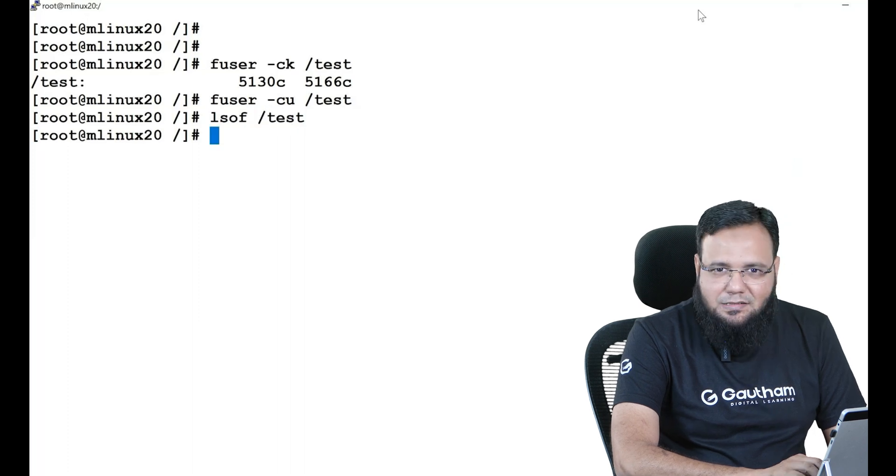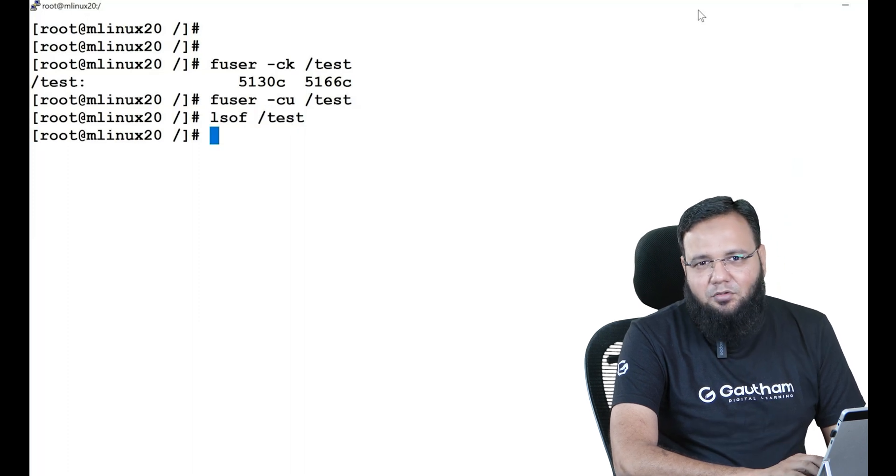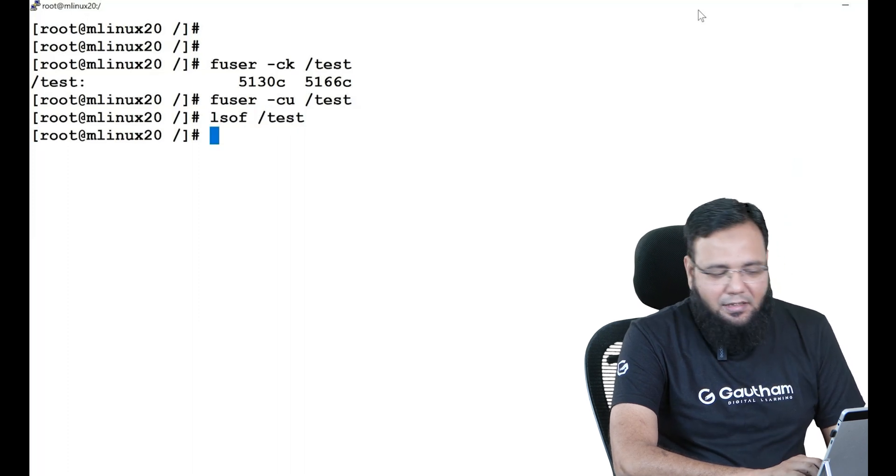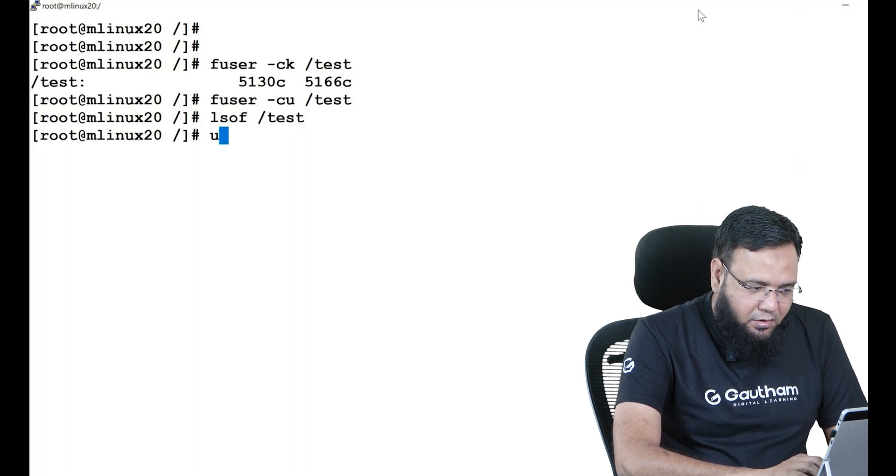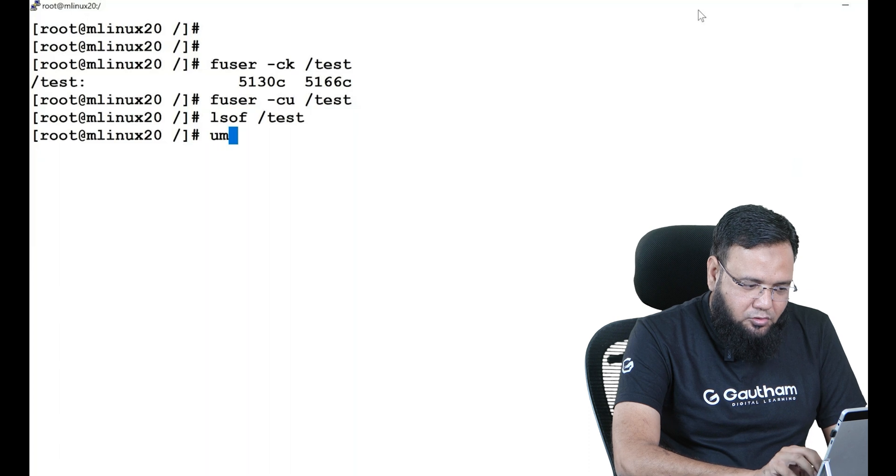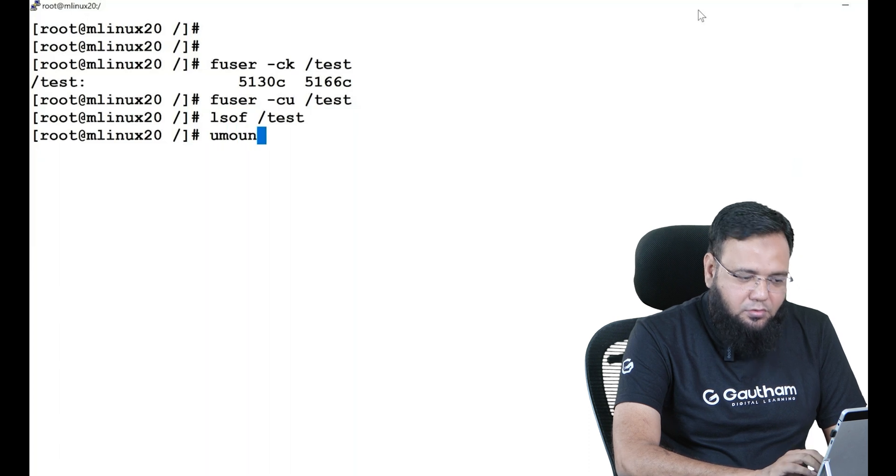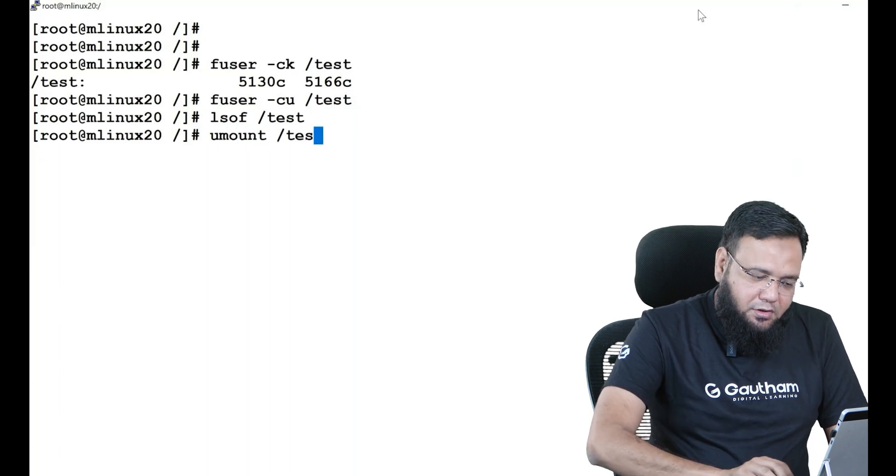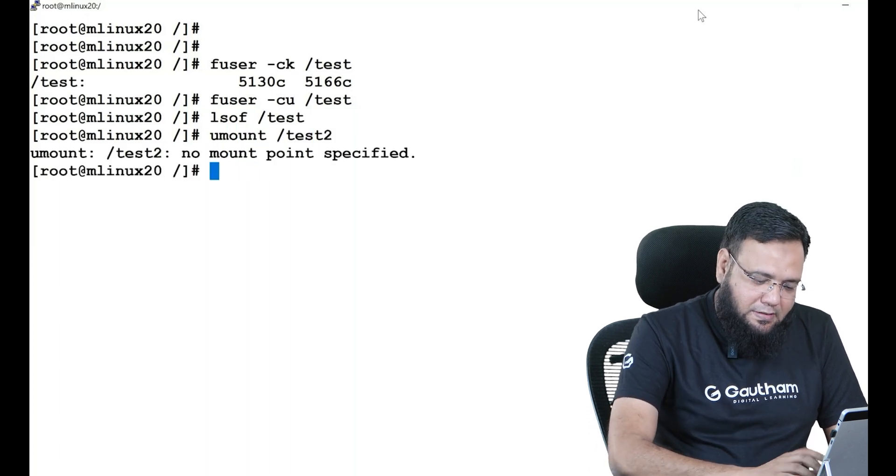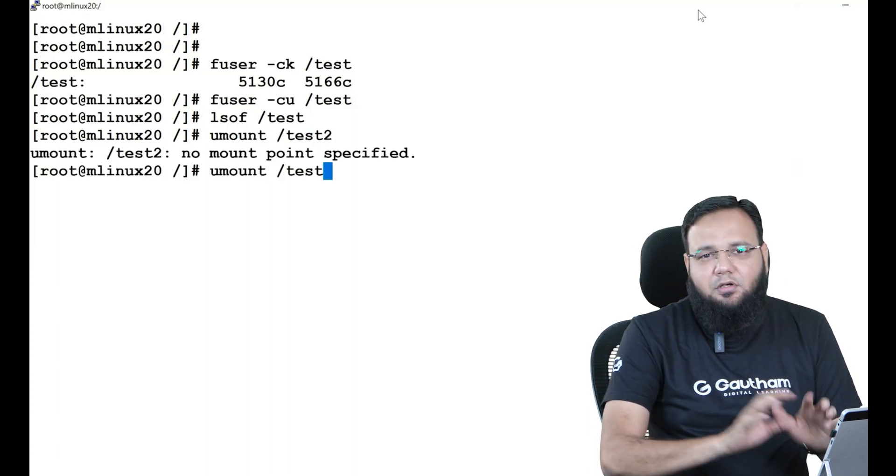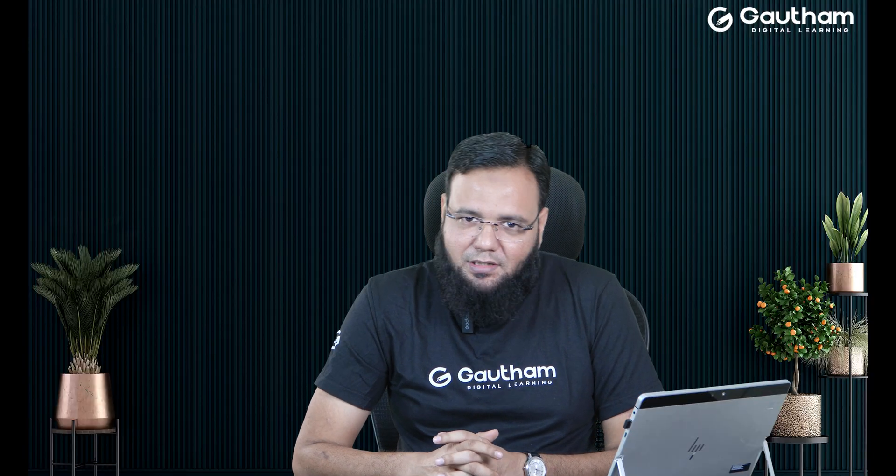Now you run fuser -cu on test, there is nothing, nobody is inside it. lsof test, there is nothing, nobody is inside it. Now if I say umount test, you see you are going to easily unmount the directory.